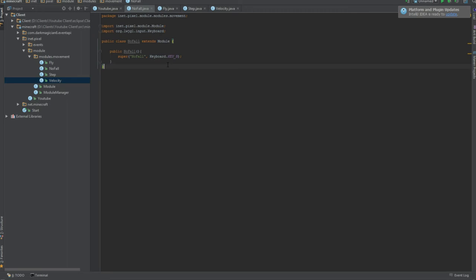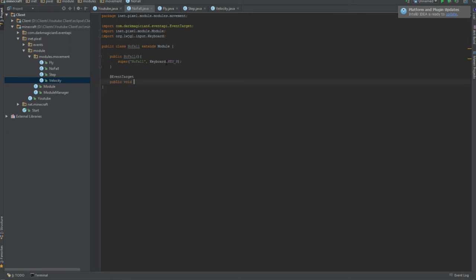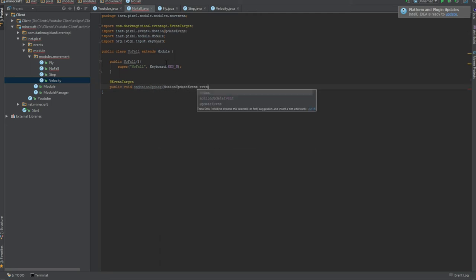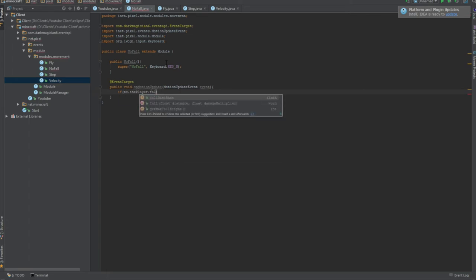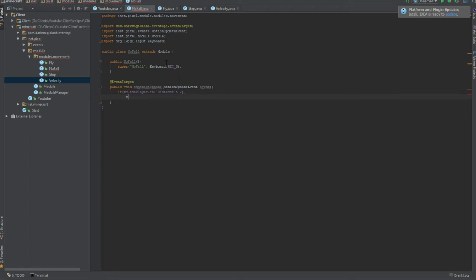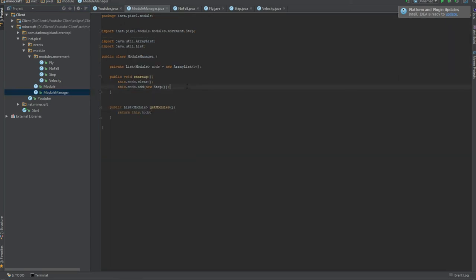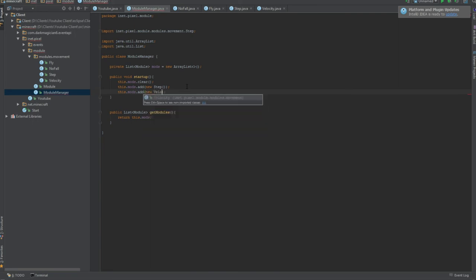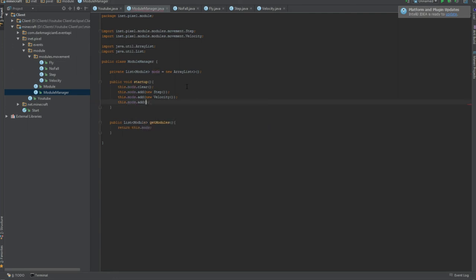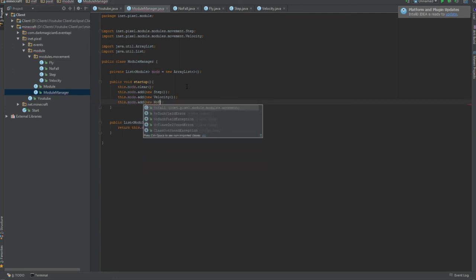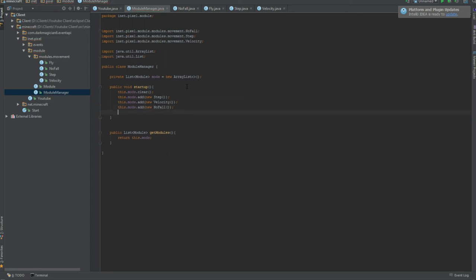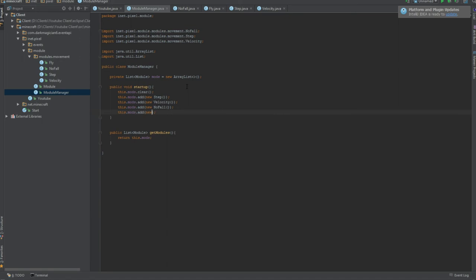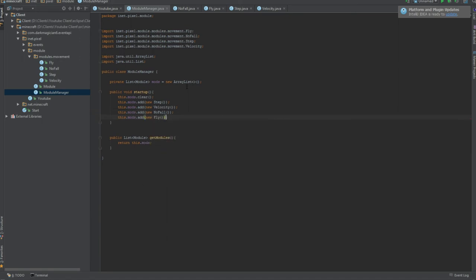Another motion update event. Pretty much copy and paste it from the fly. Motion update event event. And then we're gonna do if MC dot the player dot fall distance is greater than two, MC dot the player dot on ground equals true. I'm pretty sure this works. I'm pretty sure this is how I did it before. Like I said, some of these I don't make the same way, but I can't make them the same way because I don't have the thing set up yet. Once the later videos come, and if any of these modules don't work for any reason, then I'll just modify them to how I have them. And then this stuff behind stuff, add new fly, and there's everything up. And that's it.